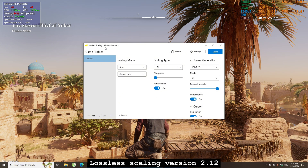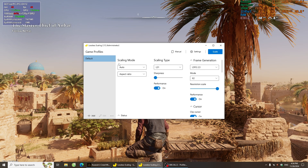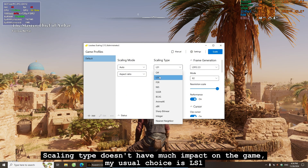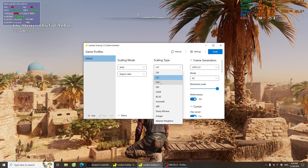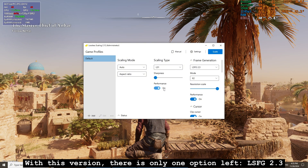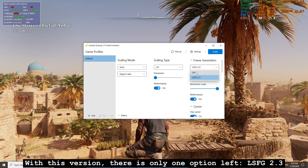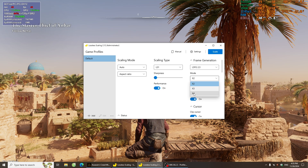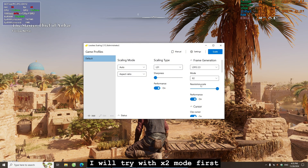Lossless Scaling version 2.12. Scaling type doesn't have much impact on the game; my usual choice is LS1. With this version, there is only one option left: LSFG 2.3. I will try with by-2 mode first.